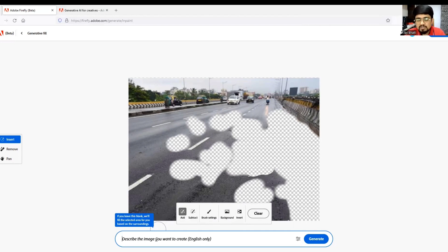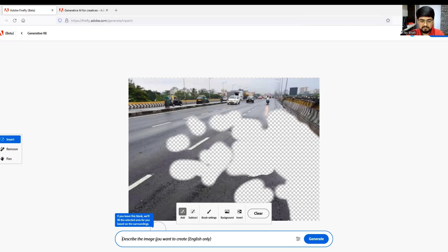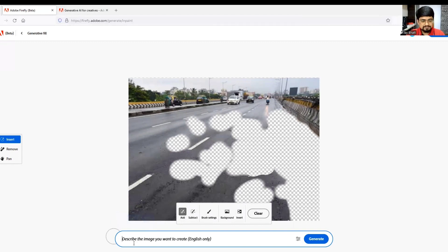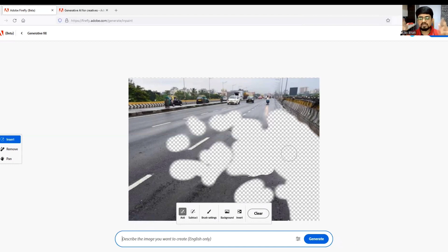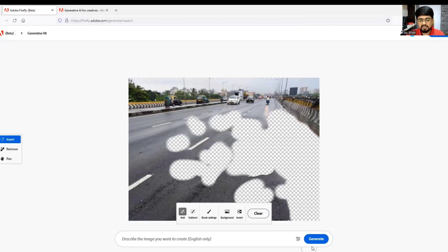If I don't write anything, it will still generate the image based on the surroundings because we are using generative fill. I will click generate.